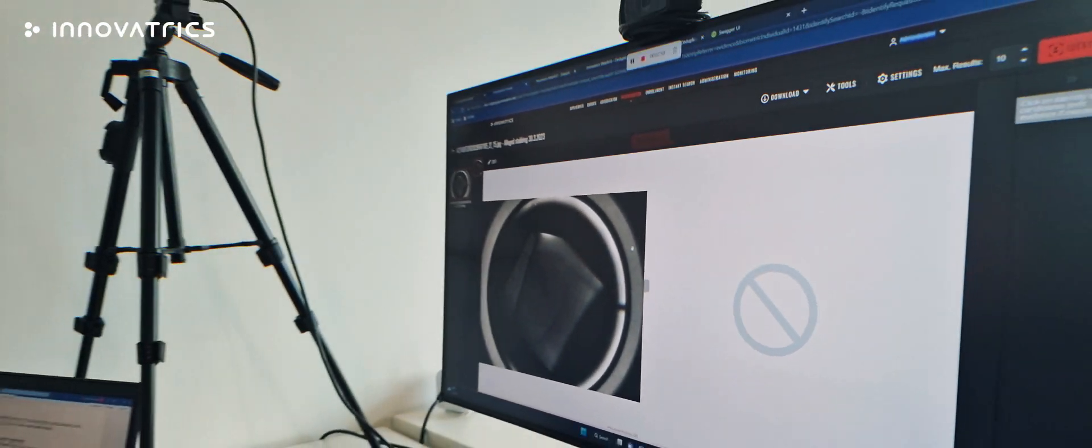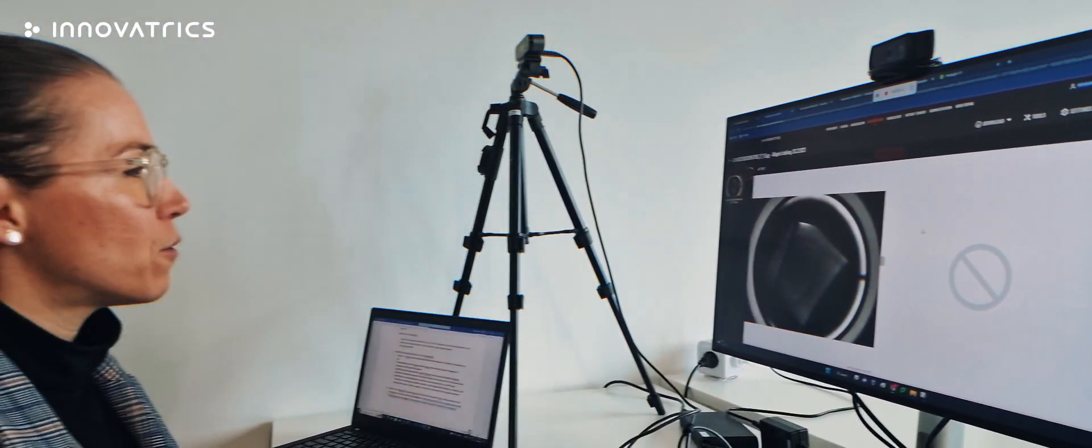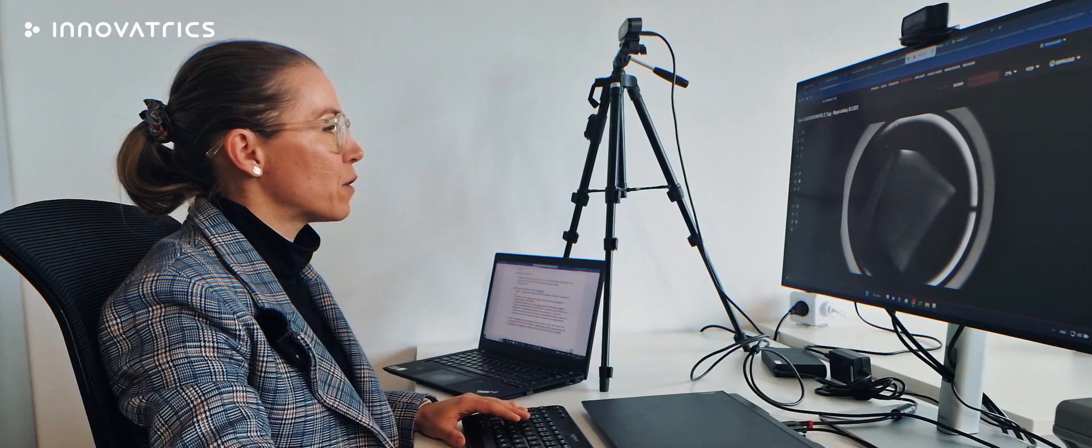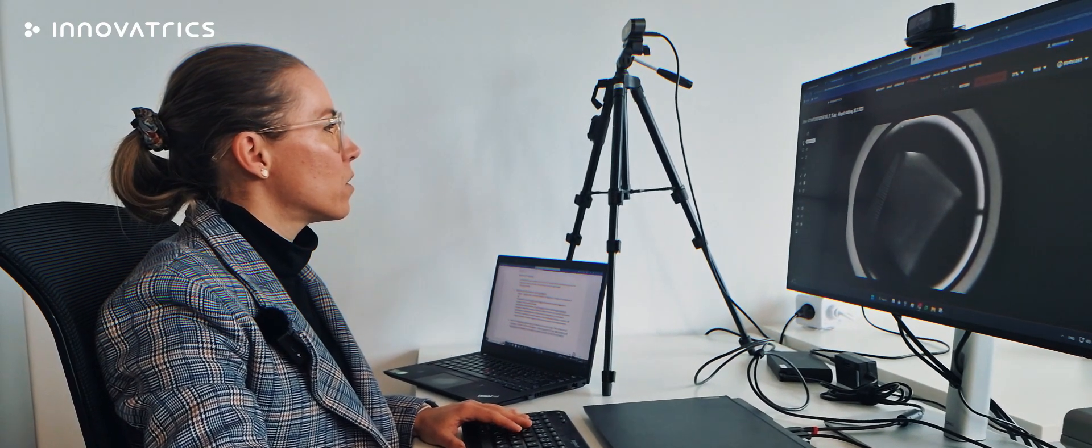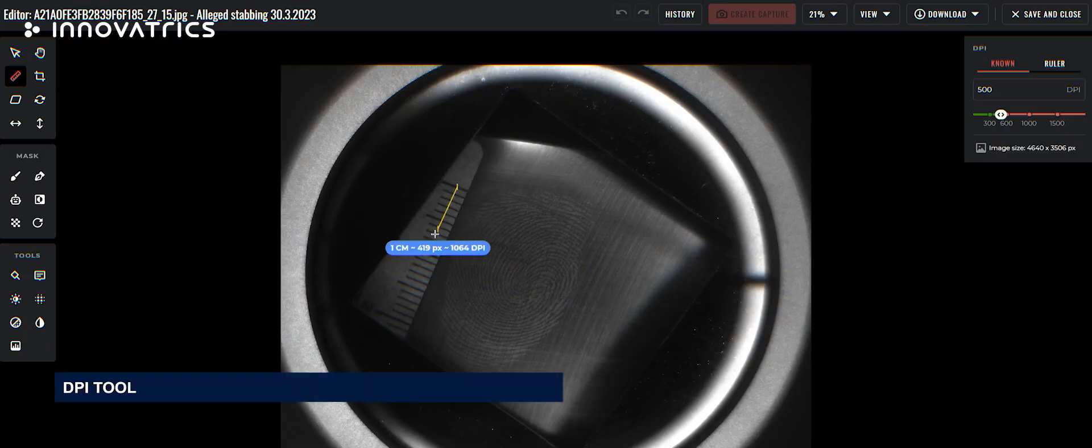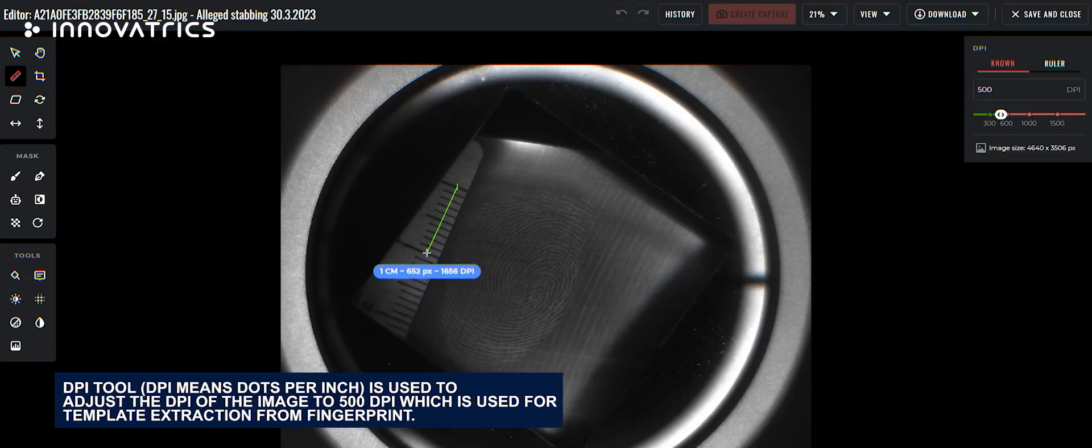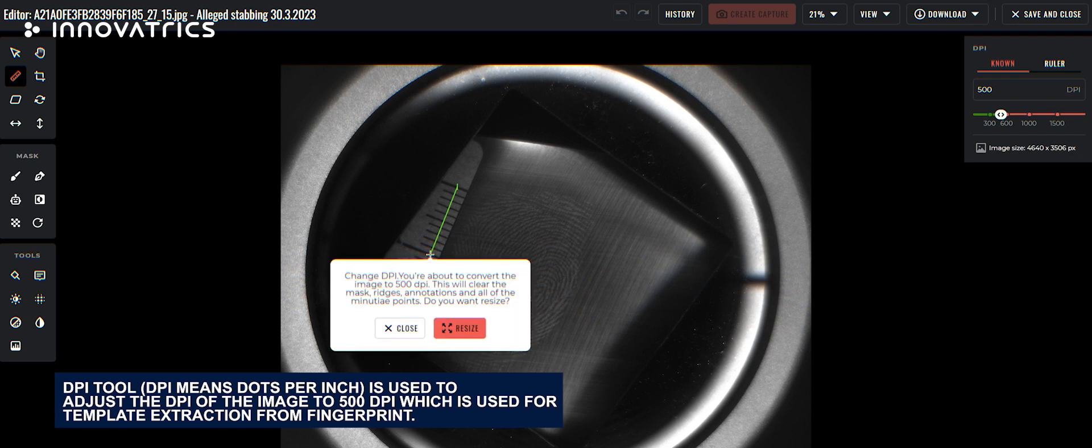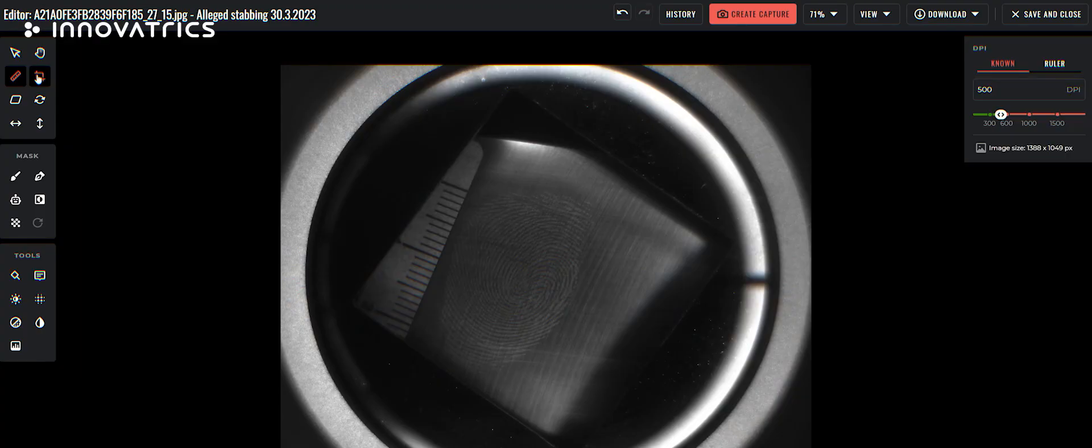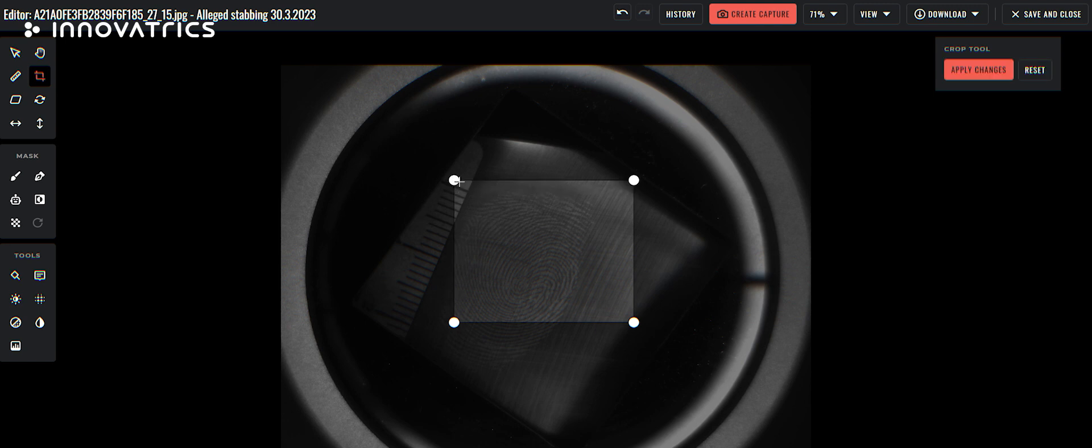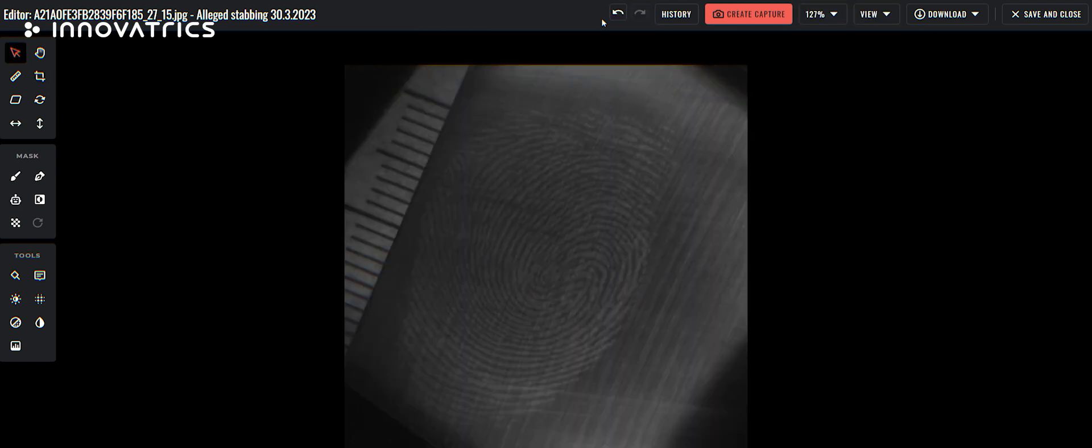This is the best fingerprint we could get from alleged stabbing case. So we start with editing the fingerprint. The most importantly, we need to adjust DPI. After we adjusted the DPI, we can continue with cropping the image if necessary.